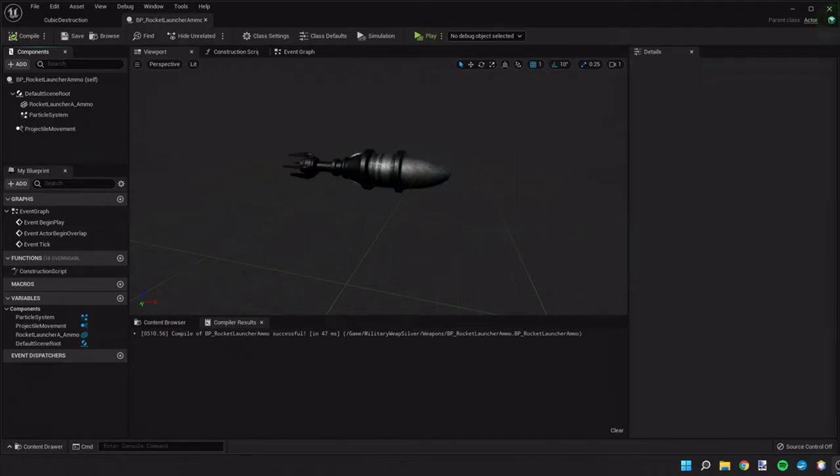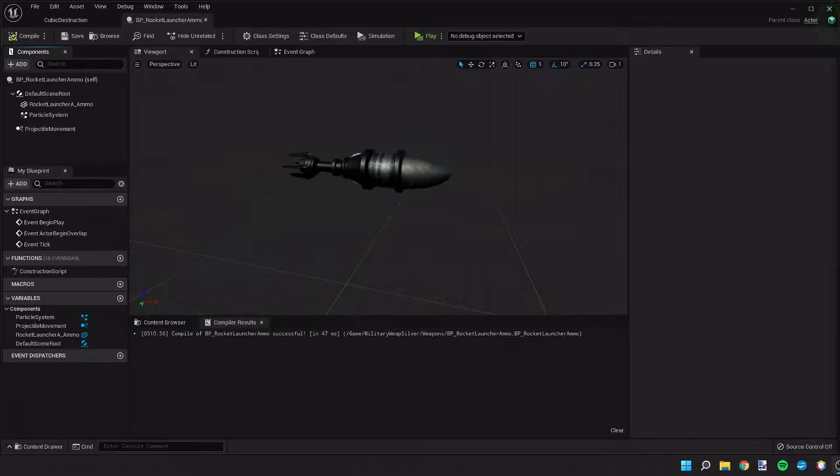Hi guys and welcome back to this tutorial. We are going to set up some impact effects so when our projectiles hit objects they cause different effects such as an explosion.